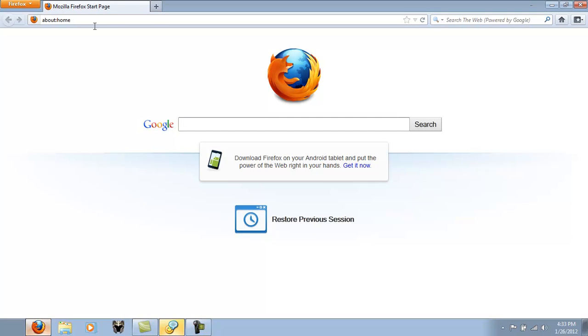Once the browser is open, you need to go to, I like uTorrent so that's what I'll show you. uTorrent.com